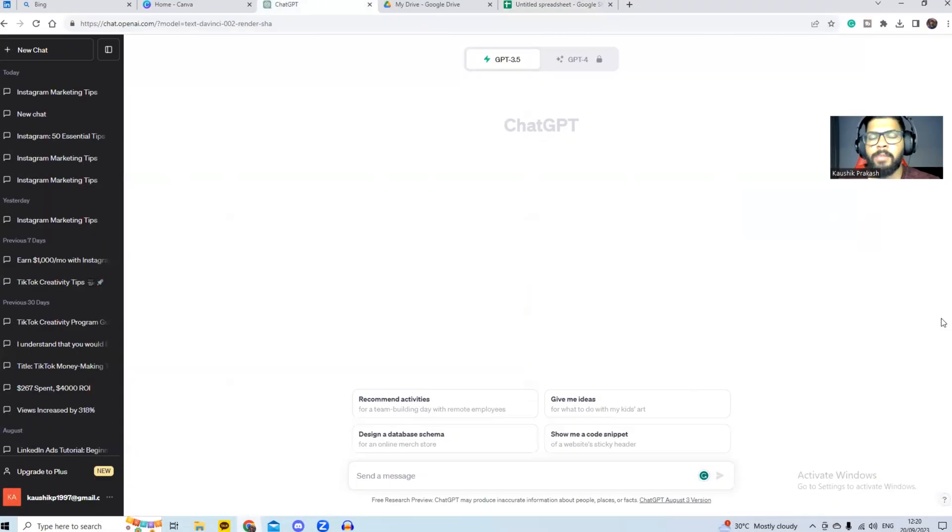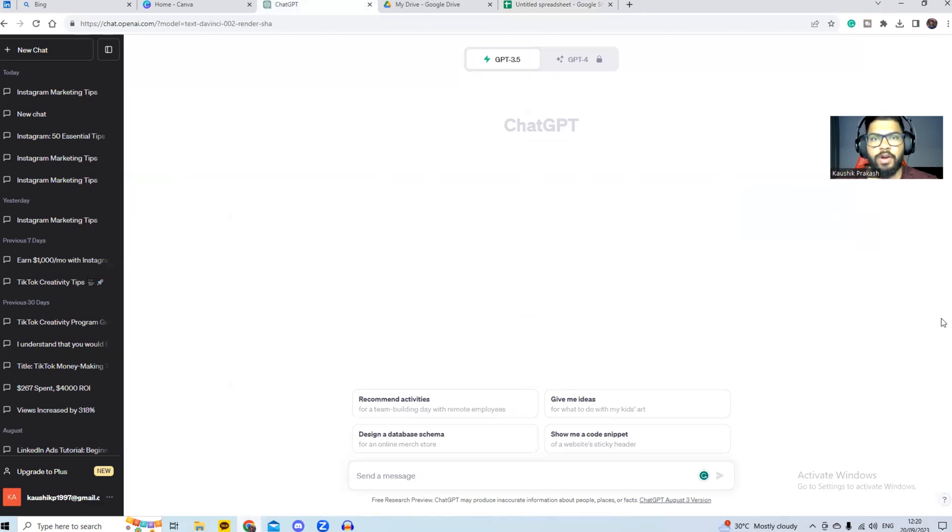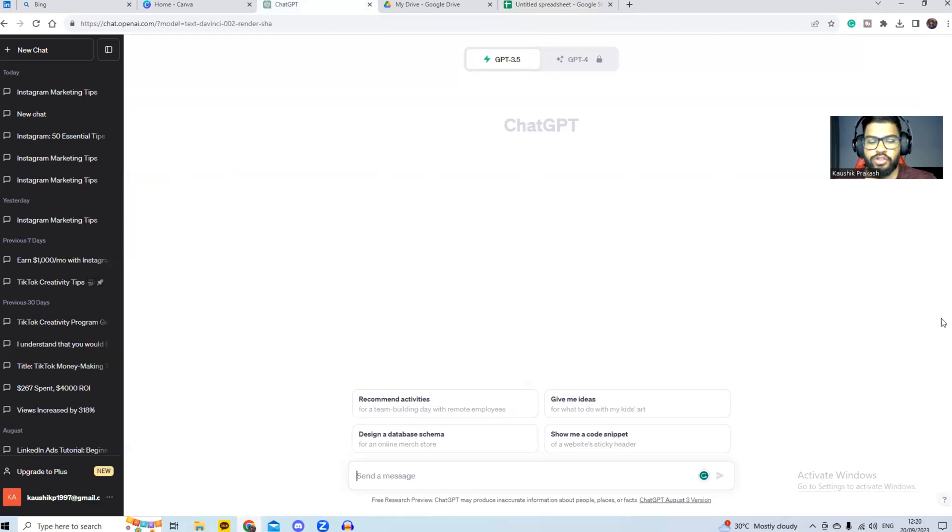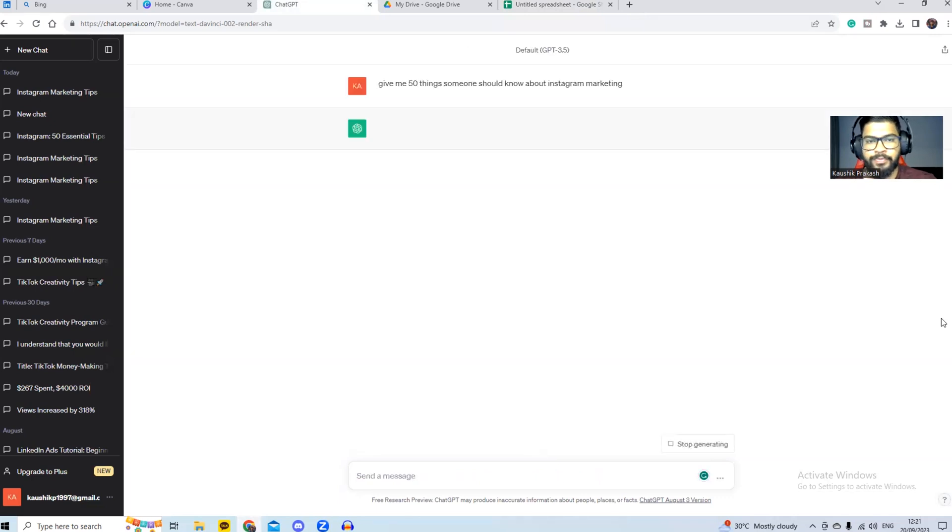Now I'm on my computer and I'm logged into the ChatGPT account. The free version is sufficient for the content that we're trying to create. So let's say for the purpose of this video, I'm an Instagram marketer and I want to help other marketers build our personal brand on Instagram. We simply go to the search query and say something like, give me 50 things that someone should know about Instagram marketing. We're going to hit enter.